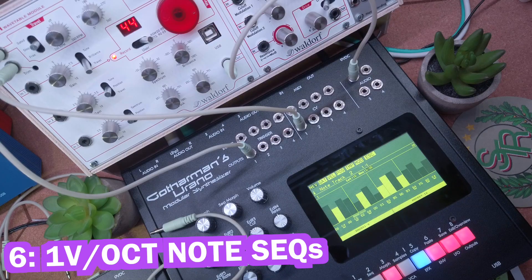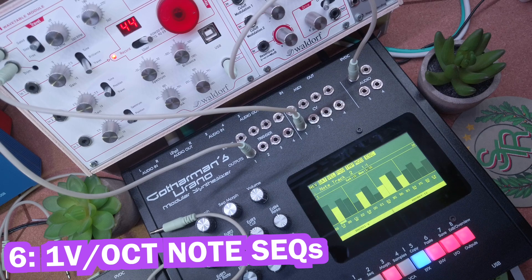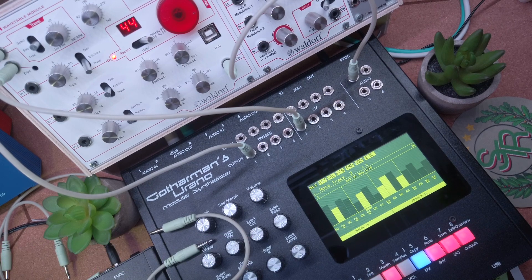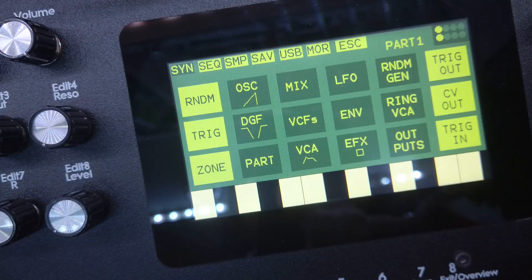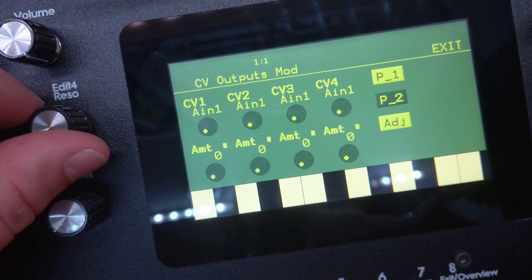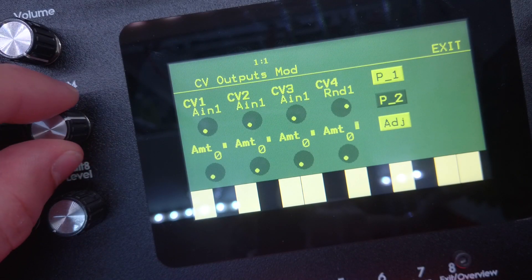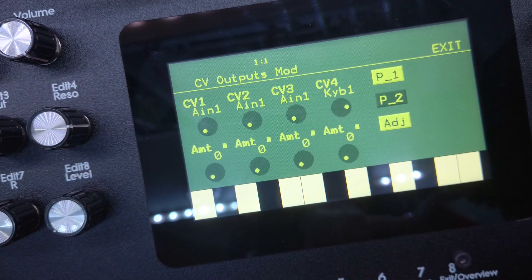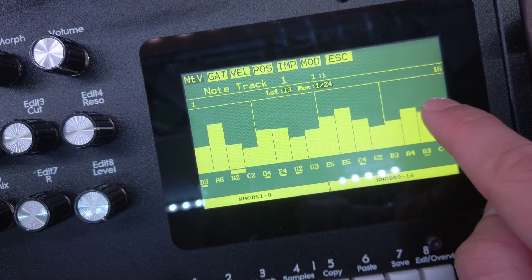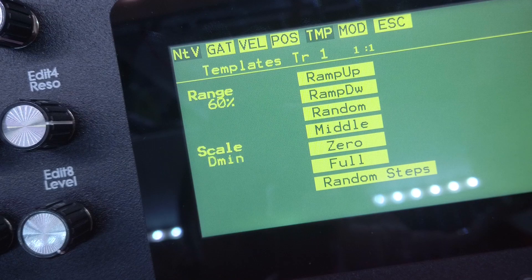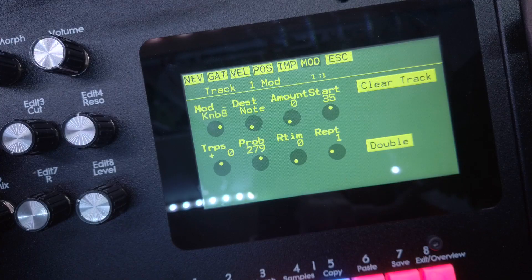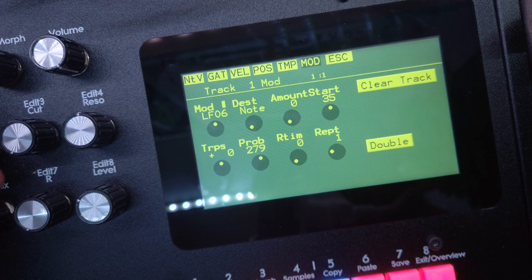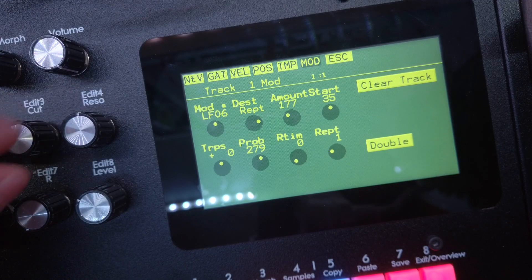Number six, one-volt-per-octave CV sequencing from the node sequencers. Urano lets you sequence external analog gear via one-volt-per-octave CV and gate signals right from its internal node sequencer tracks. This is great not just to mix internal oscillators with external VCO modules, for example, but also because you can now use scale quantization and more complex modulated sequencing for your outboard one-volt-per-octave gear as well.